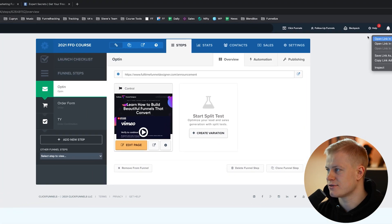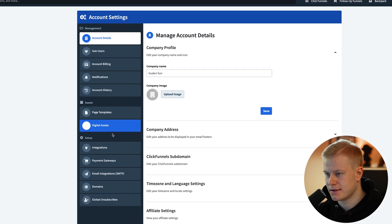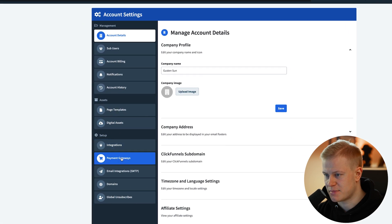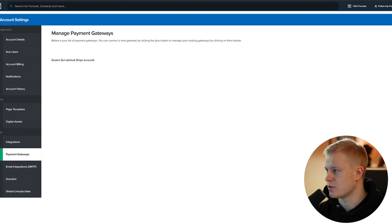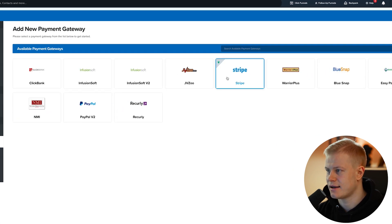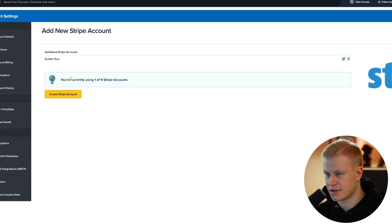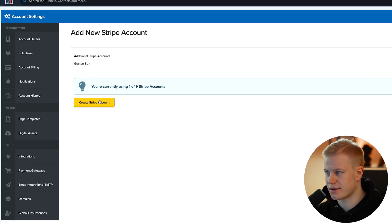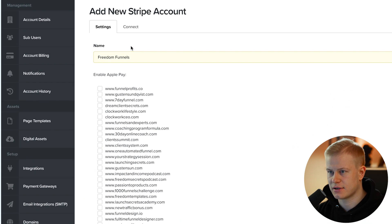First thing I'm going to do is go to Account Settings and connect a payment gateway. I can see I already have one here as default. I'll add a new payment gateway — you can have up to nine Stripe accounts. We're going to create a new Stripe account and call it Freedom Funnels.